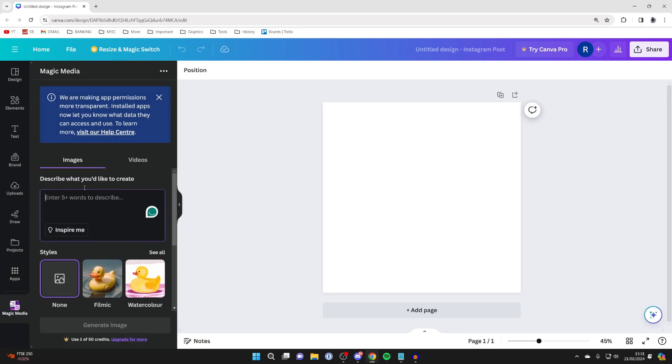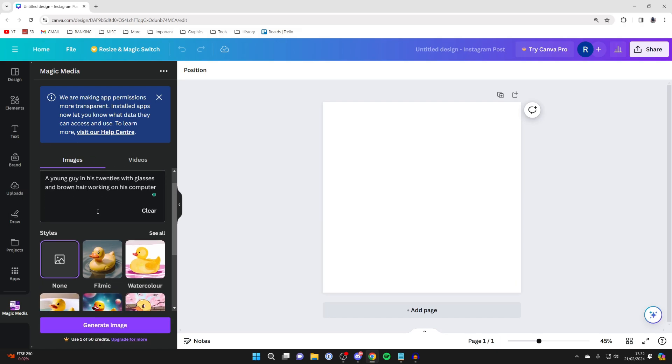What we need to do is describe what you want to create. If you want to do an image, select image. You then need to describe what you'd like to create, which I've now done.